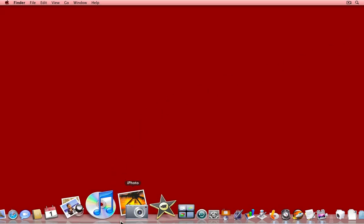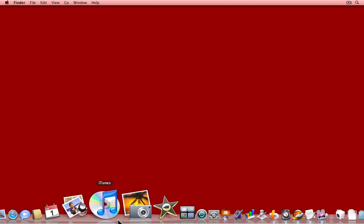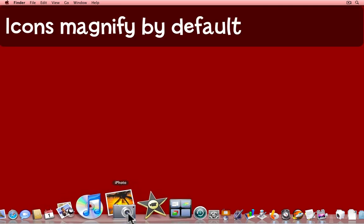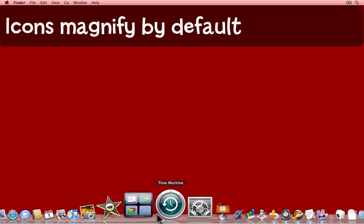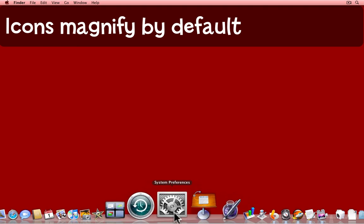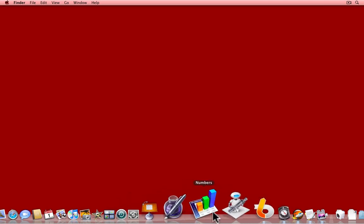The Dock stretches across the bottom of the screen, and by default, when you roll over it, different icons get larger, they magnify.